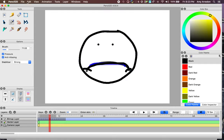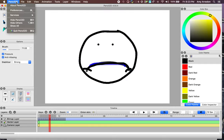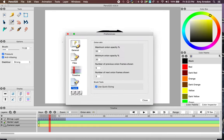We'll go back to Pencil2D, Preferences, Tools, OnionSkin. I'll change the previous frames to 6, and the next frames to 6 as well.